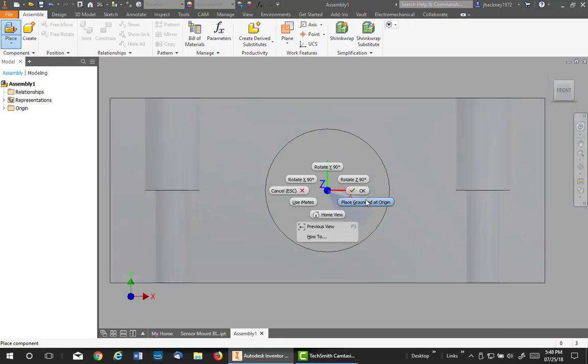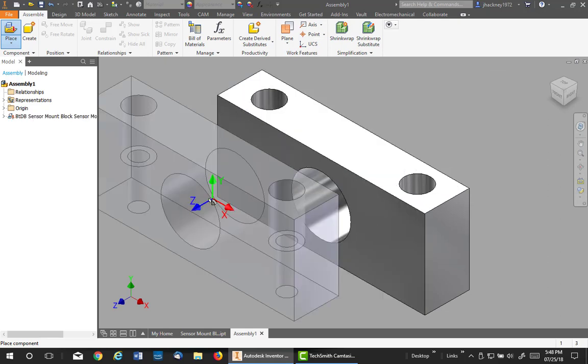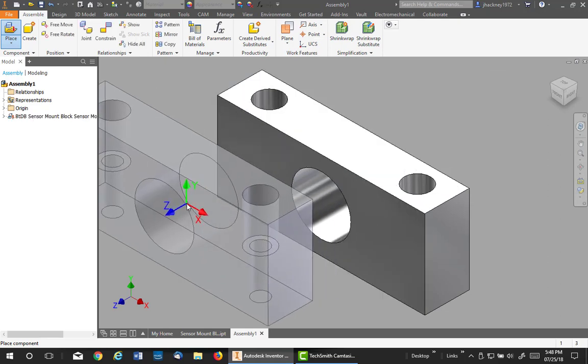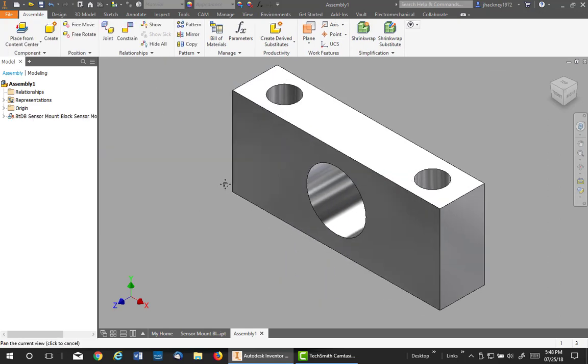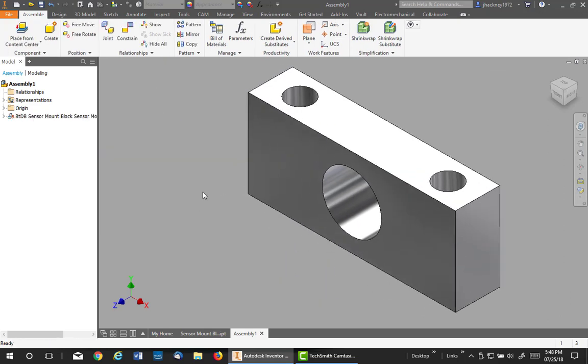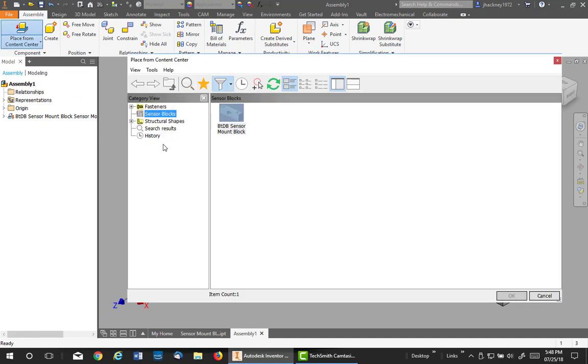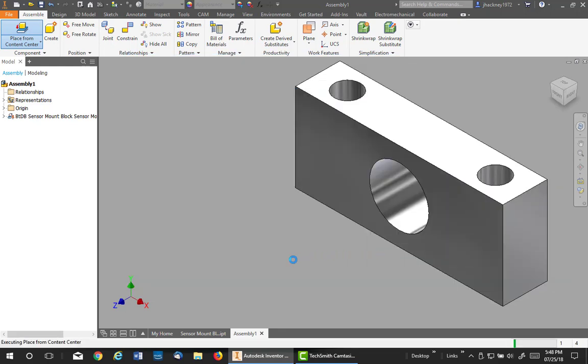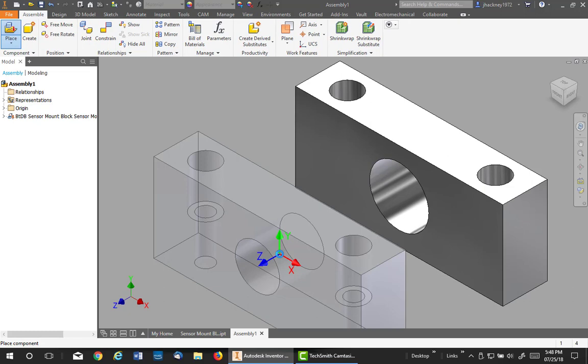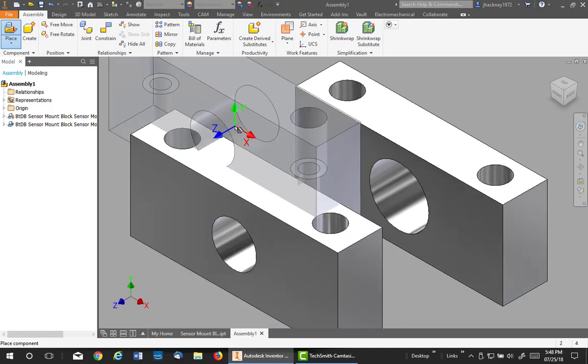There's my part. I'm going to right-click and place at the origin. There you go. I don't want any more, so there's the part. Now let's place the yellow one beside it. Go ahead, place from content center, double-click on it. I'll pick the second one. The only difference is it has a smaller center hole, as you can see.